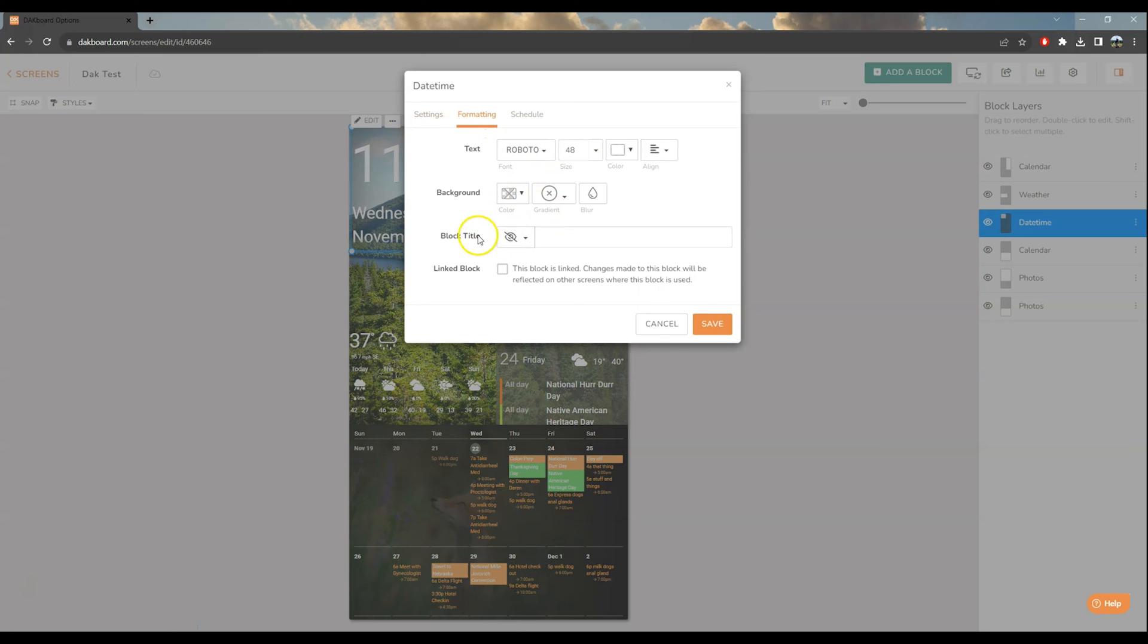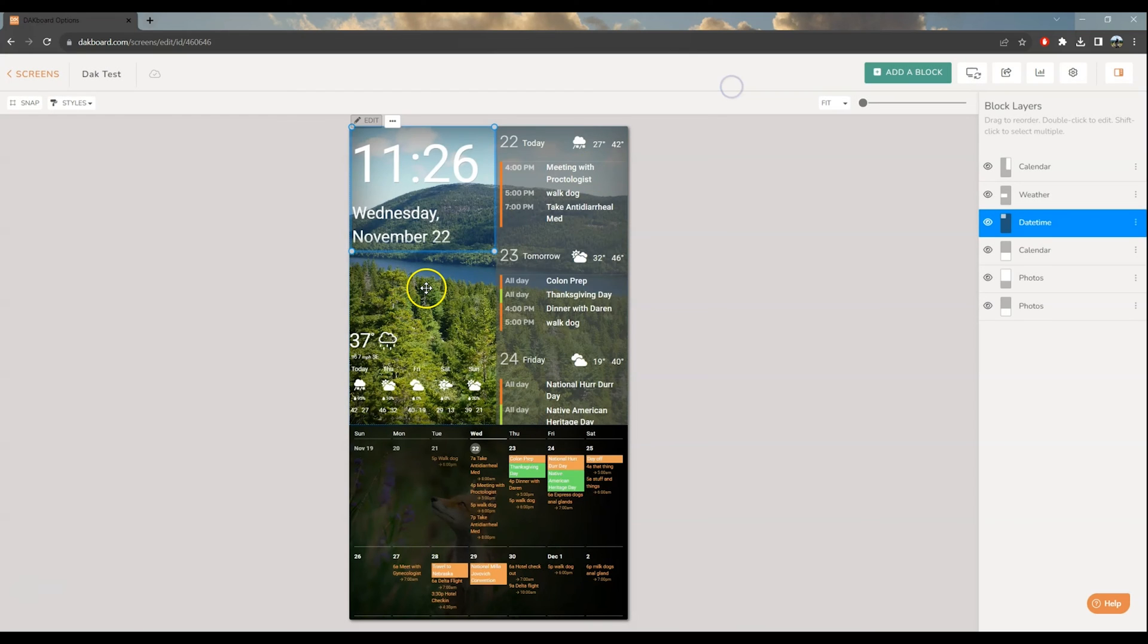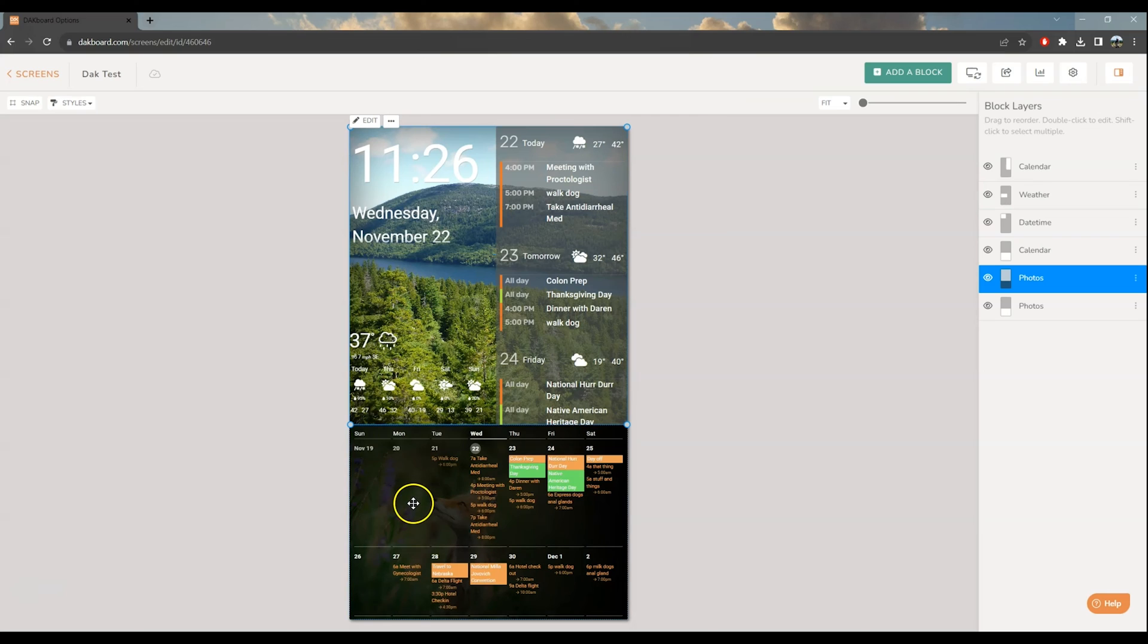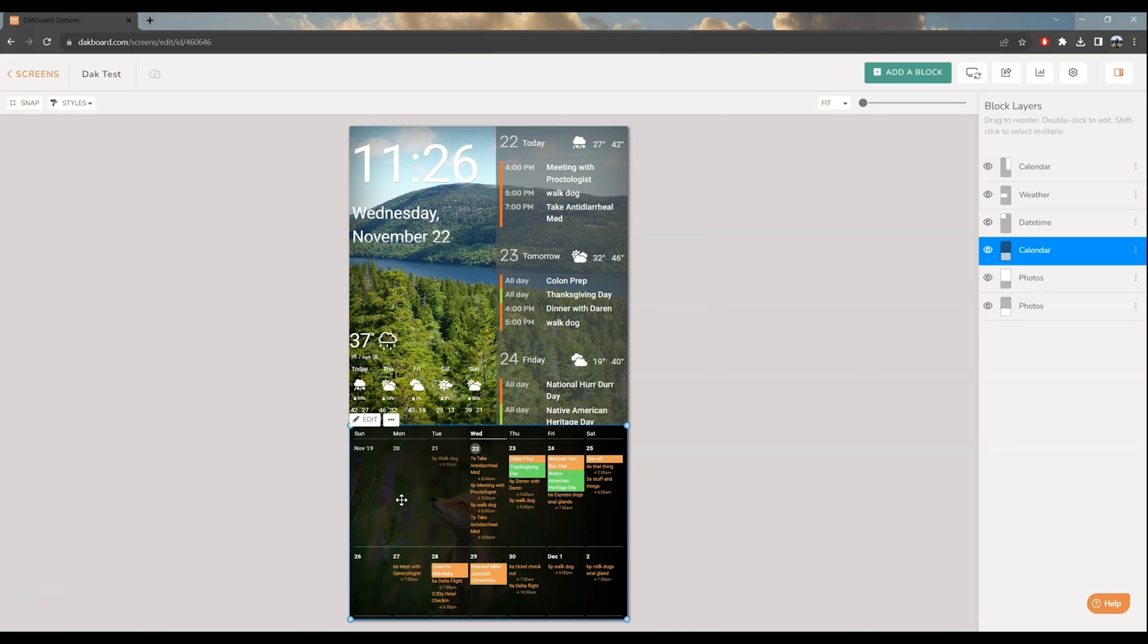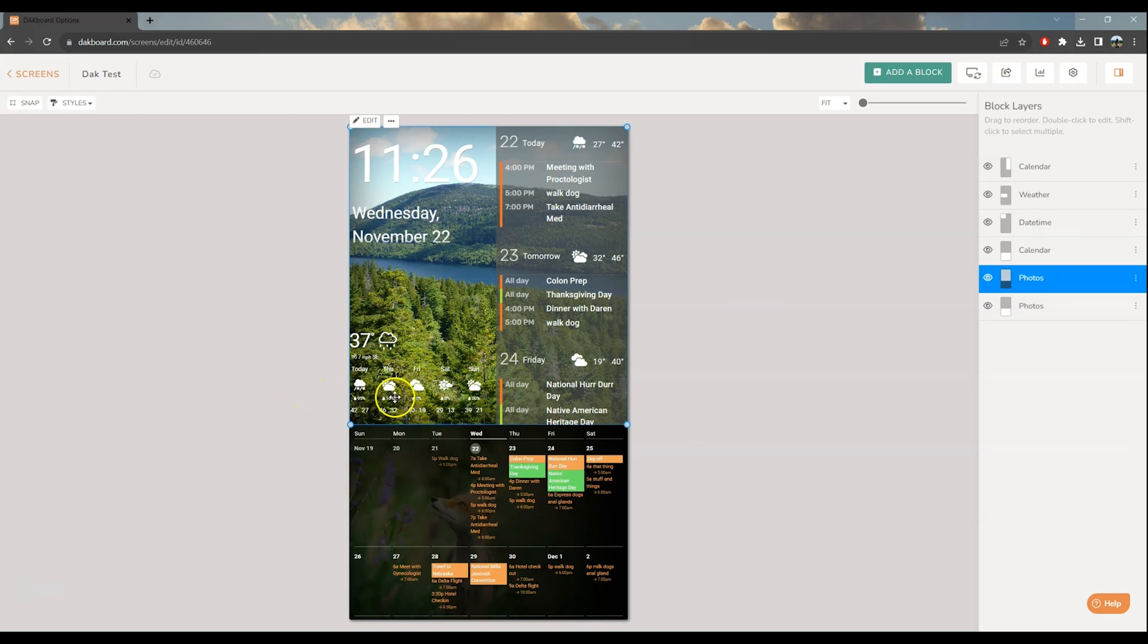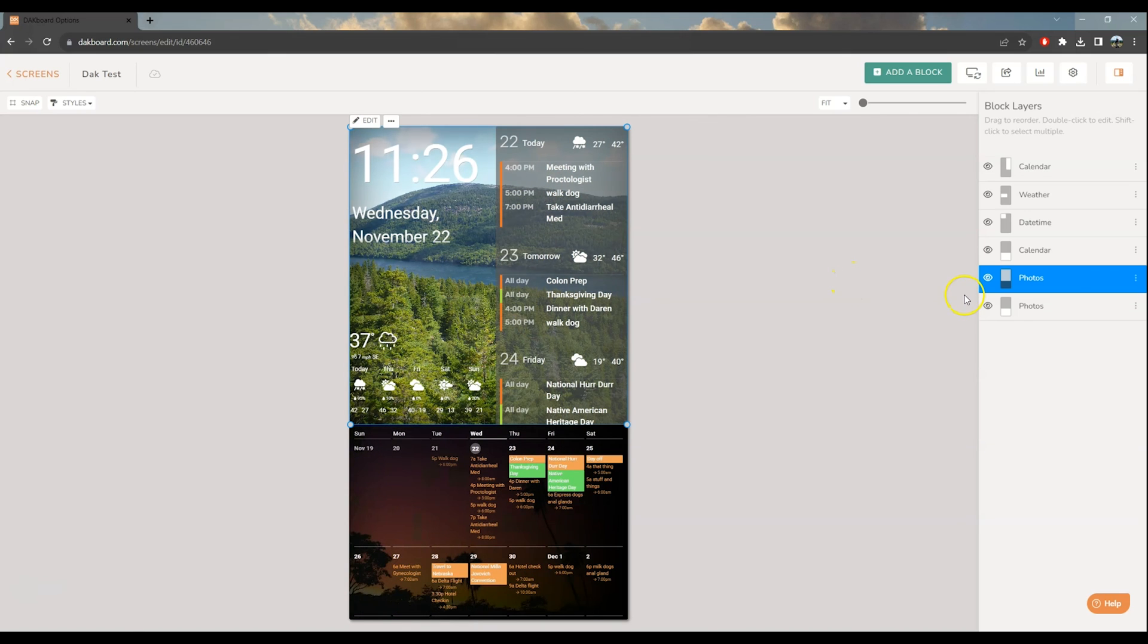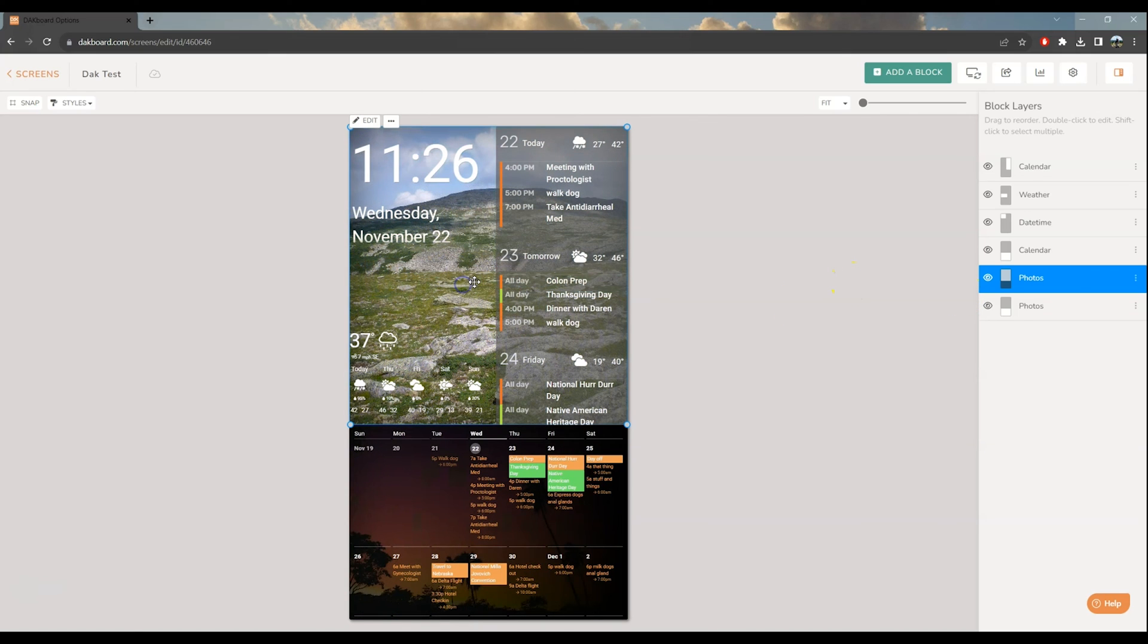It will not necessarily resize your content until you go to edit formatting and choose your font and any kind of background colors and things like that that you want. Then things like the calendar and weather, you're going to want to edit and choose your location. I can't click any of these without showing a whole lot of personal data so it's not a whole lot I can show here.